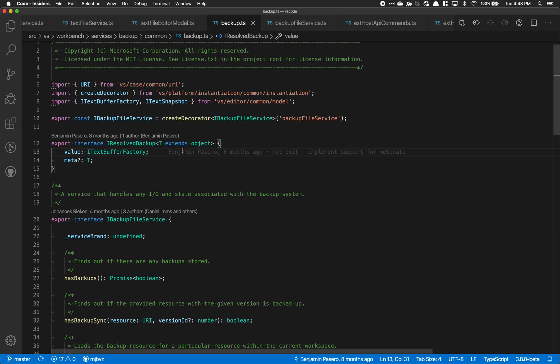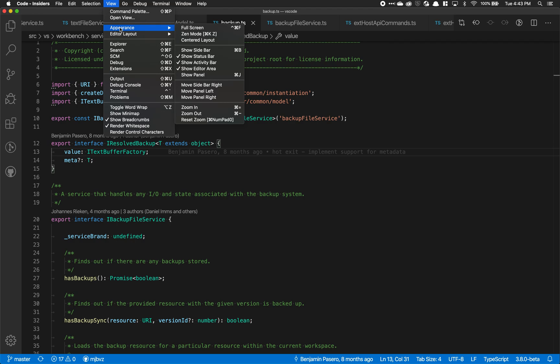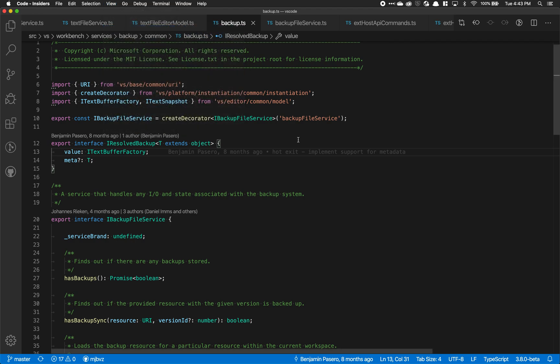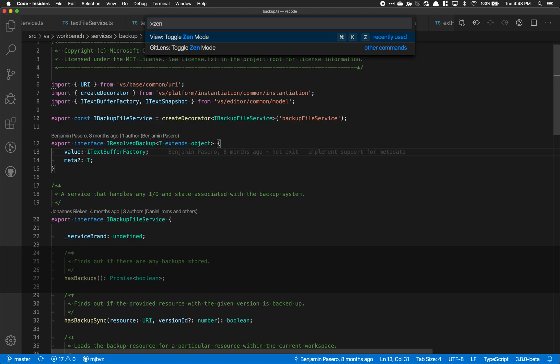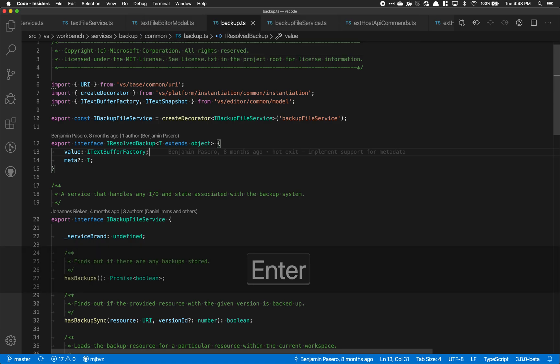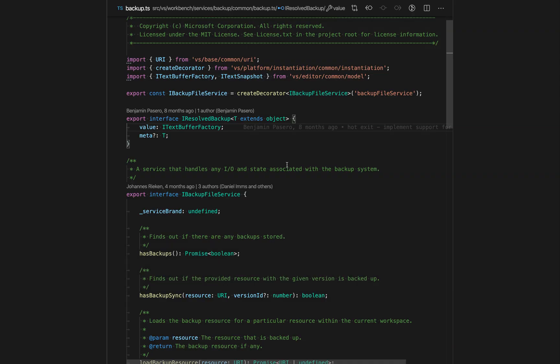To get started with Zen Mode, you can either go to the View, Appearance, Zen Mode menu item here, or run the toggle Zen Mode command. That's command K, command Z on Mac.